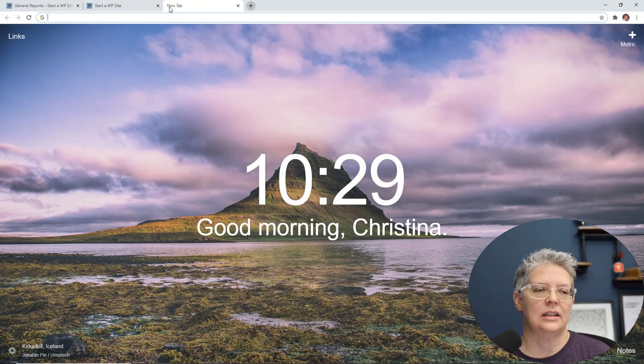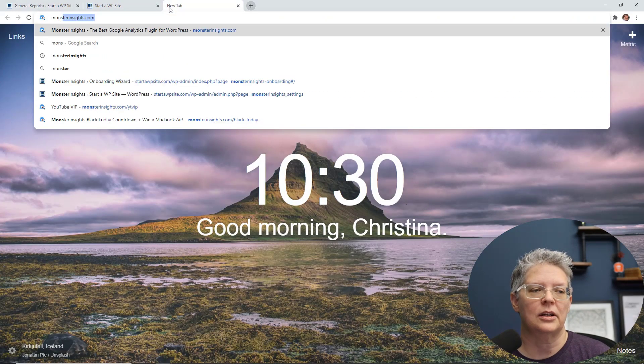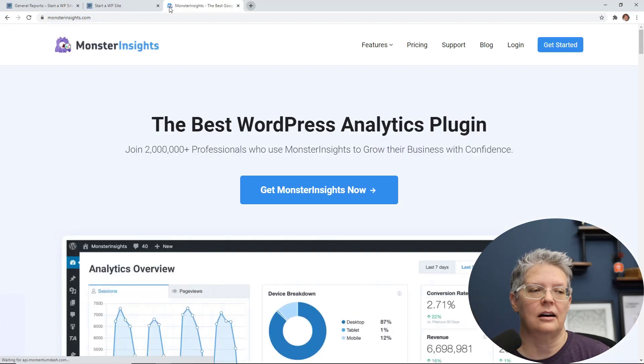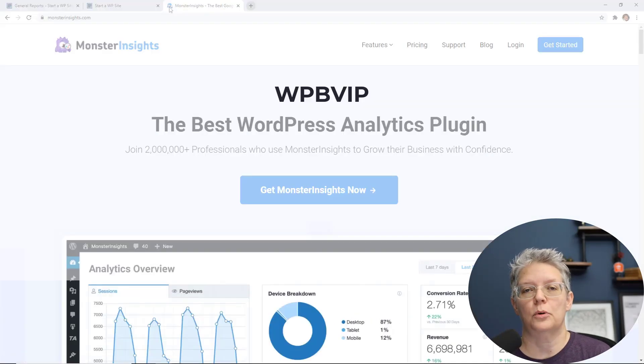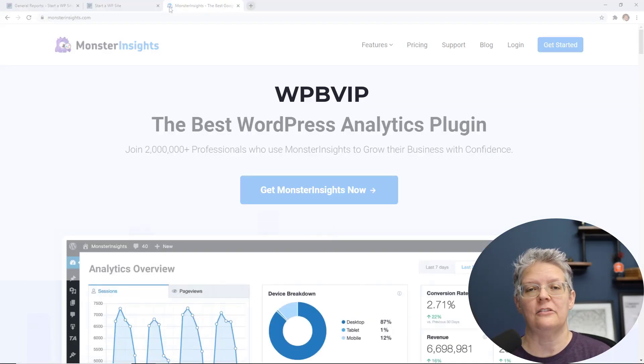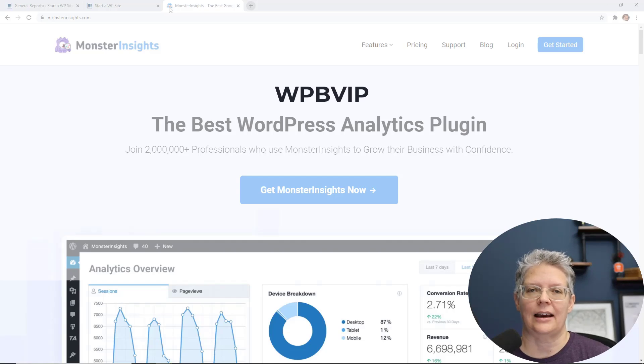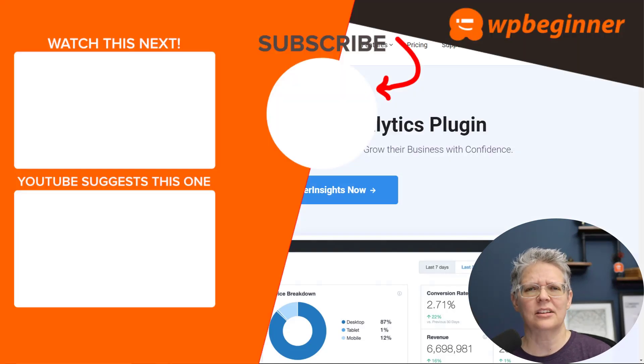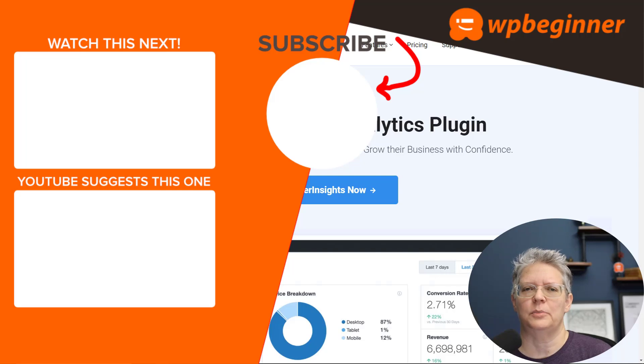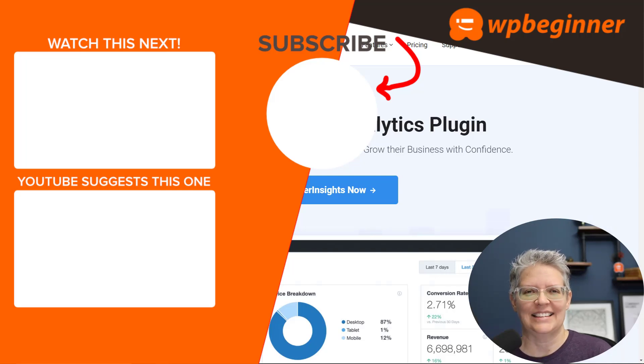To get started you can head over to monsterinsights.com, and make sure you use promo code WPBVIP and you'll get the best discount on Monster Insights. And now let us know in the comments below which was your favorite update from the WordPress 5.6 release. And thanks for watching!